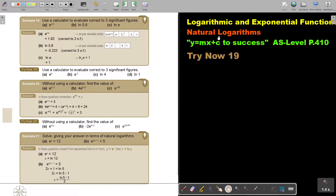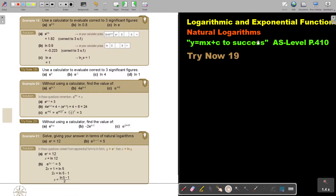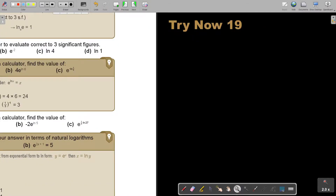In this video, we will continue with natural logarithms. You will find this on page 410 in the Namibia AS level mathematics textbook. Let's just make it a little bit bigger, as the components are very small.